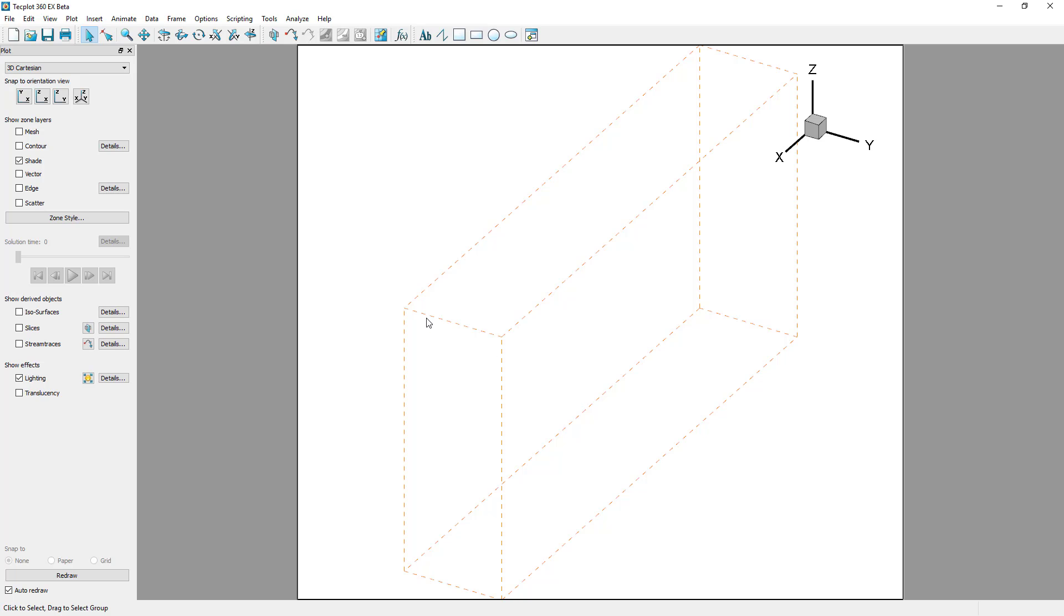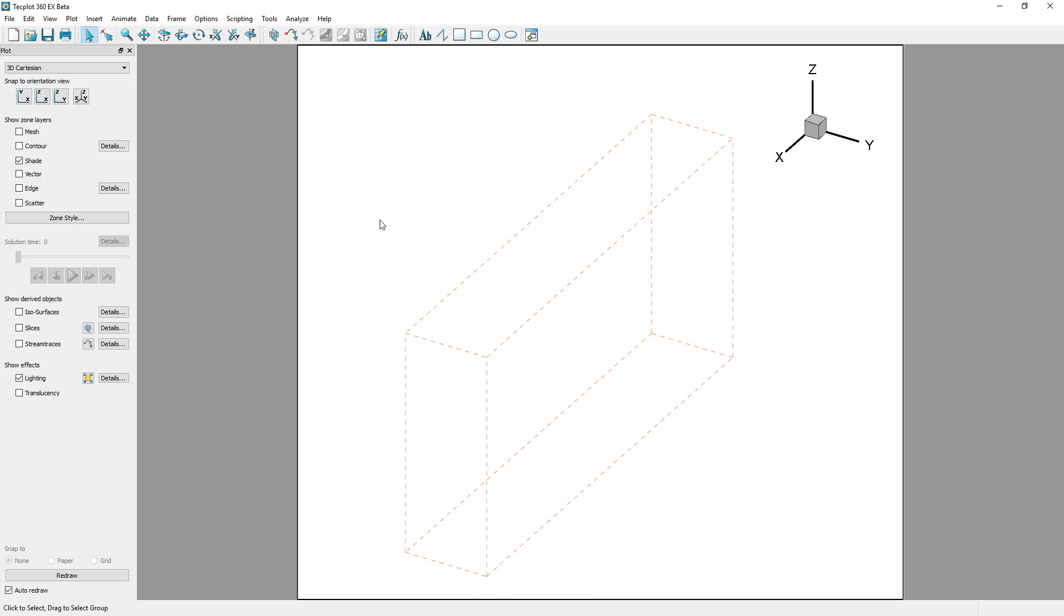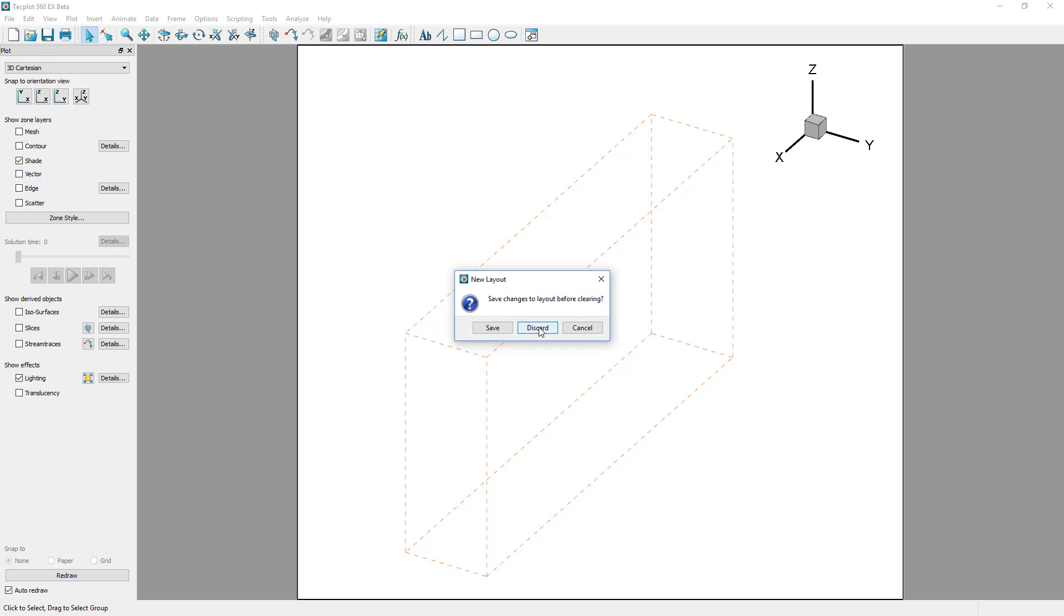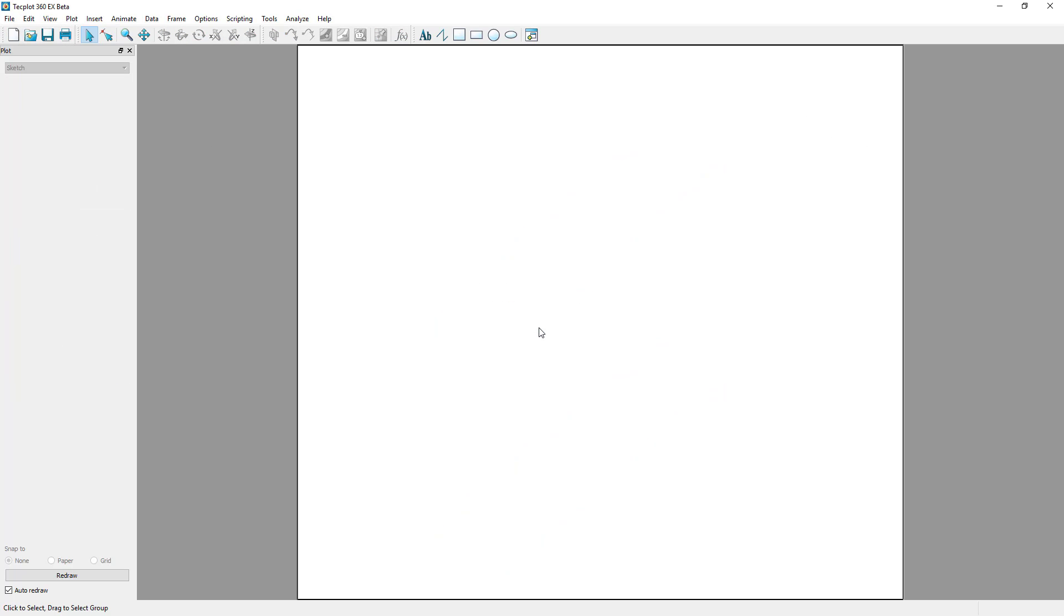Performing multiple remote data loads by the client will result in multiple instances of the server on the server machine. Once the client disconnects, either by closing TechPlot360 or by creating a new layout, any server connected to that client terminates.